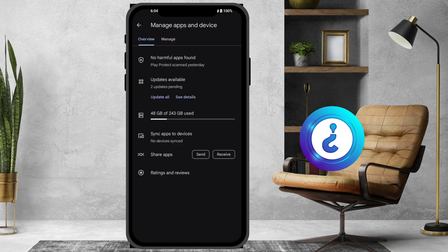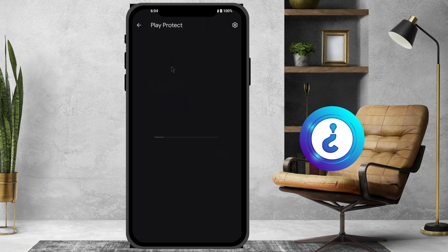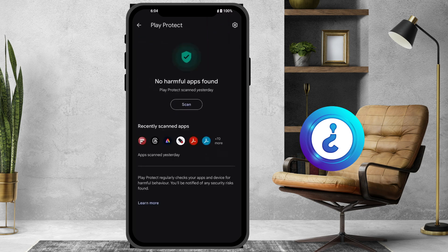Your username will be there and 'Manage apps and device' will be there. Just hit the button for 'Manage apps and device.' Here there will be a 'No harmful app found' message, along with the Play Protect scan from yesterday.